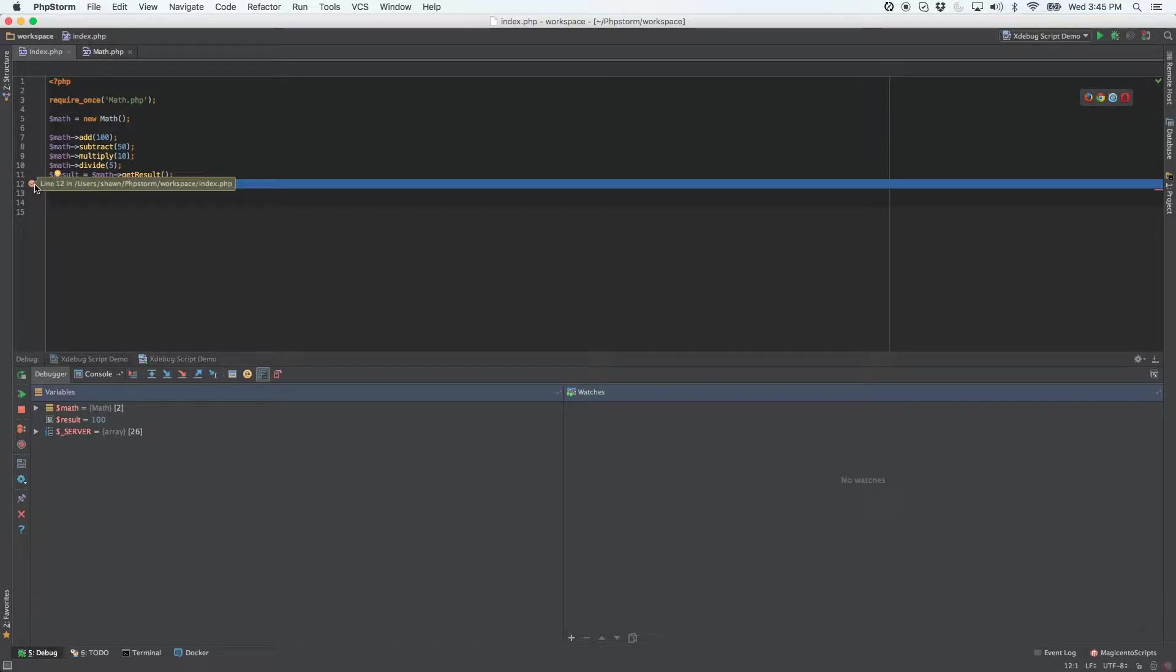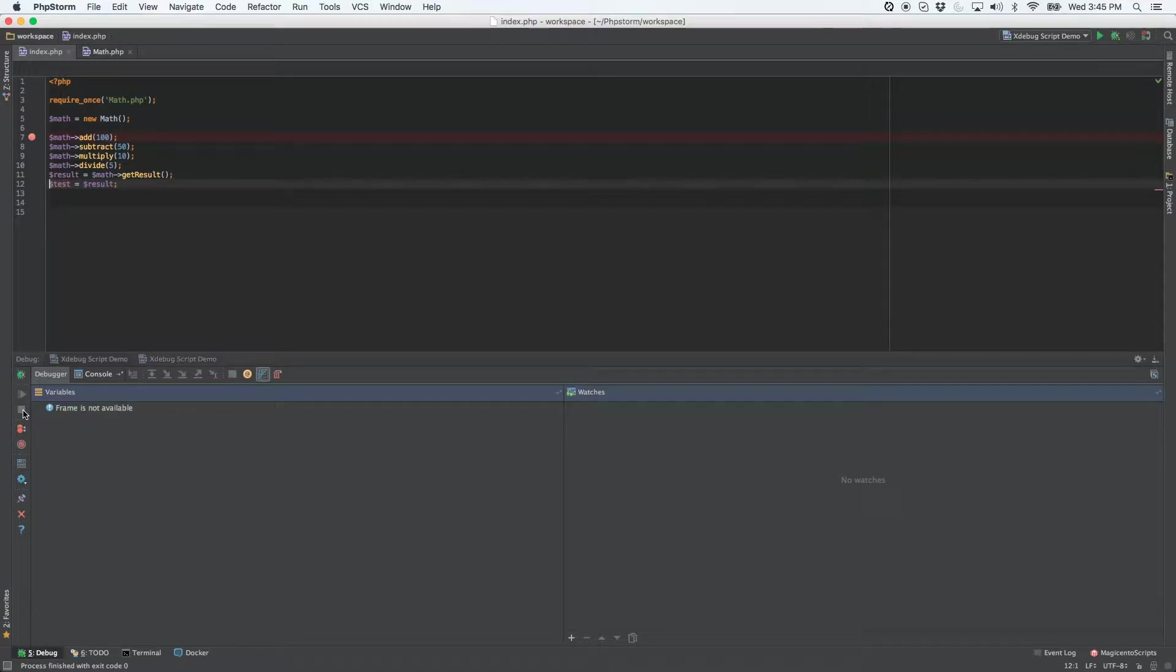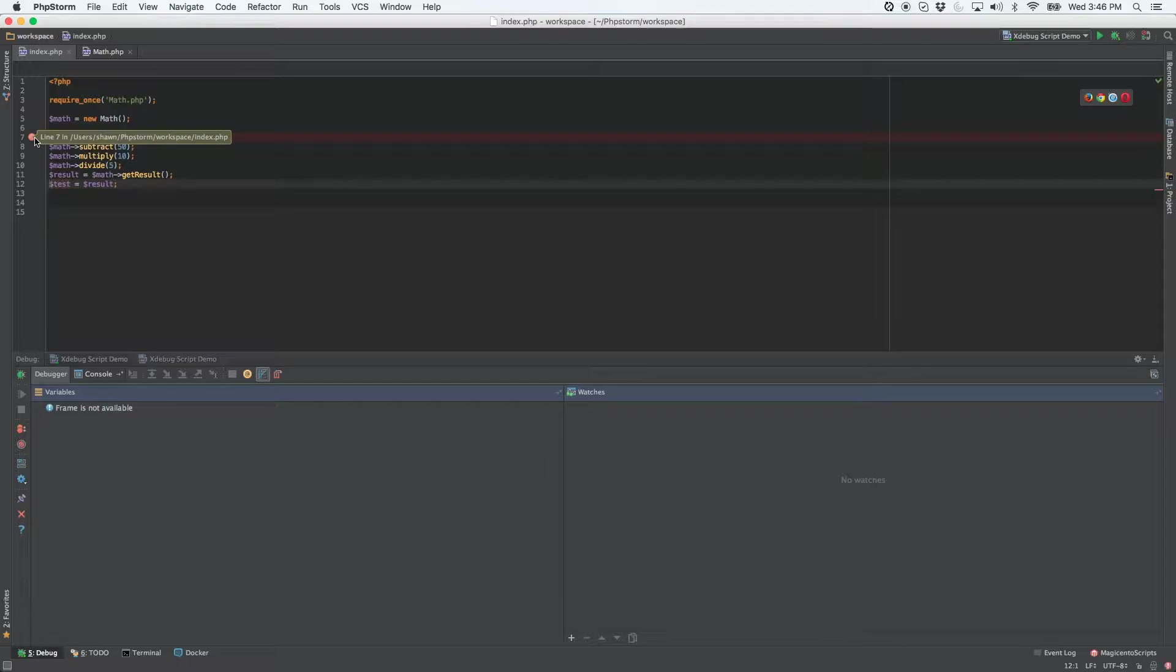Let's say that we want to see the result after each line is called. It's very simple. First, let's stop the debugger and let's put our breakpoint up here somewhere a little bit higher.